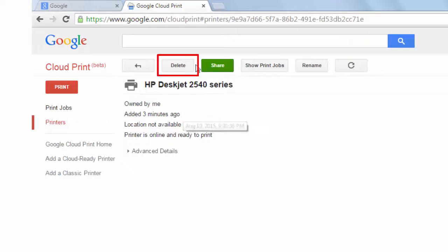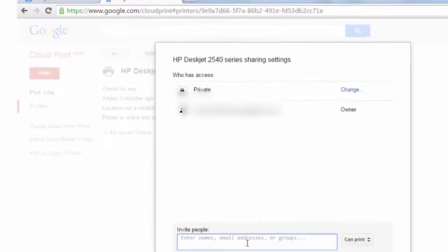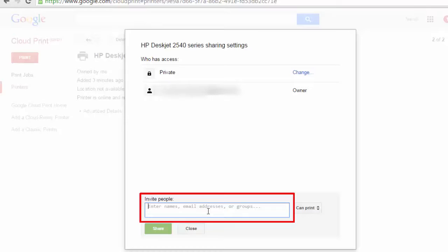Share option - you can enter the email address of the person with whom you wish to share the printer. He can have a printing right as well as managing rights.